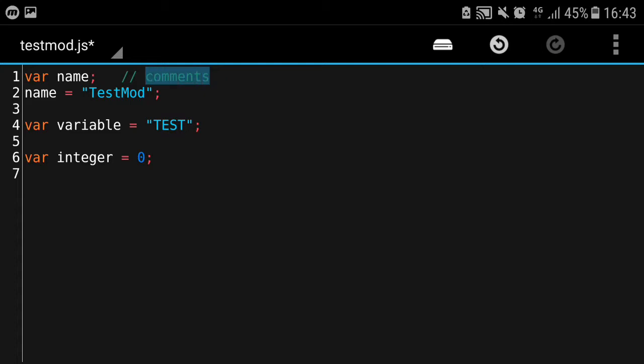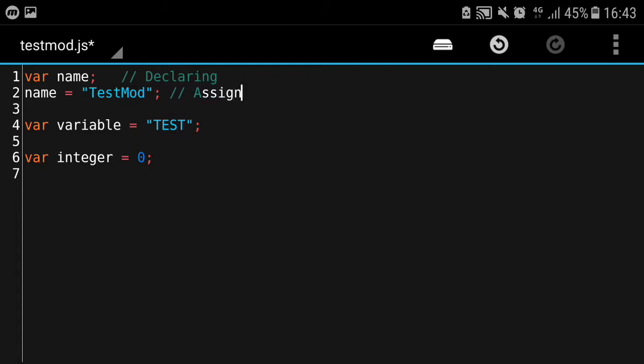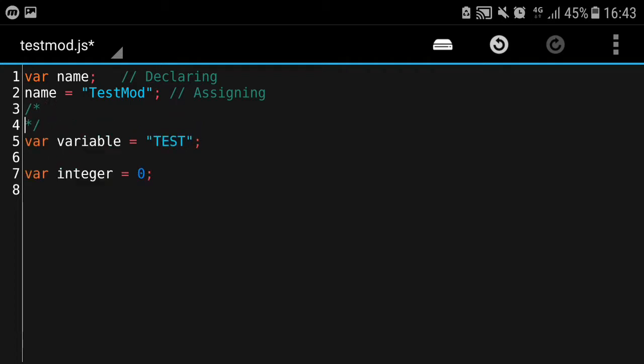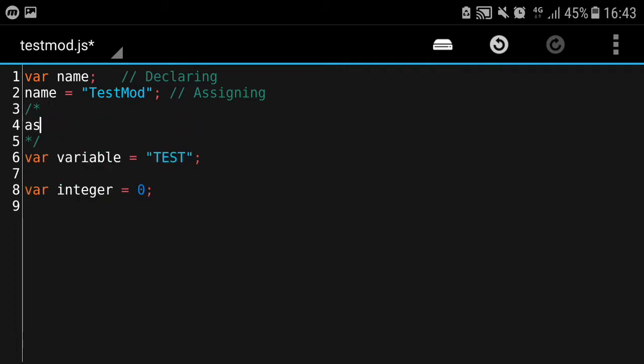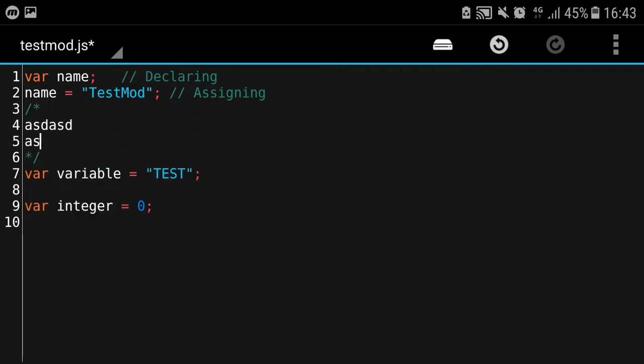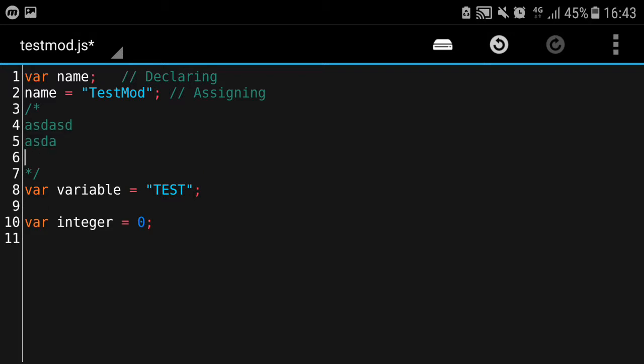In the first line, we'll put a comment: 'declaring the variable'. And the second line is 'assigning'. By the way, you can put another way of commenting. This is multi-line comment, which means you can have multiple lines of it.